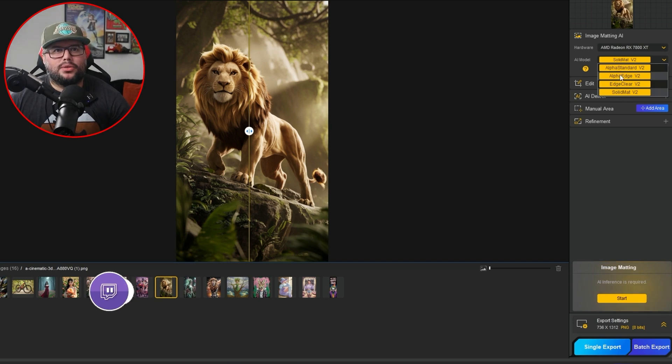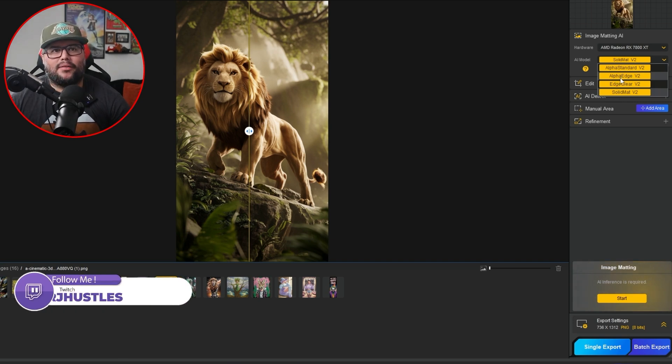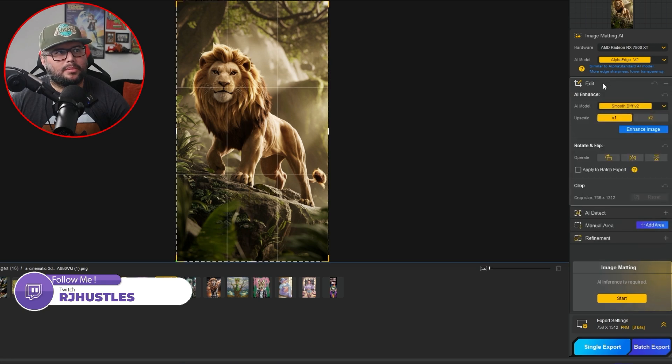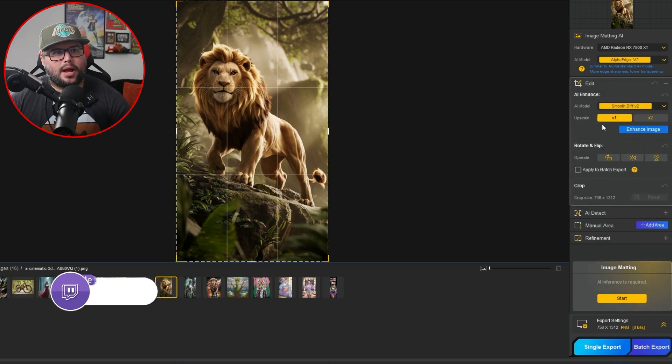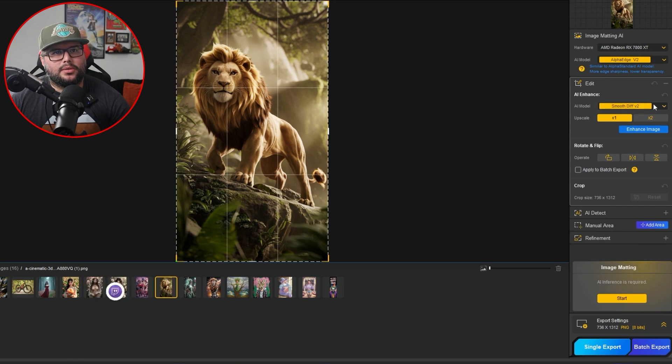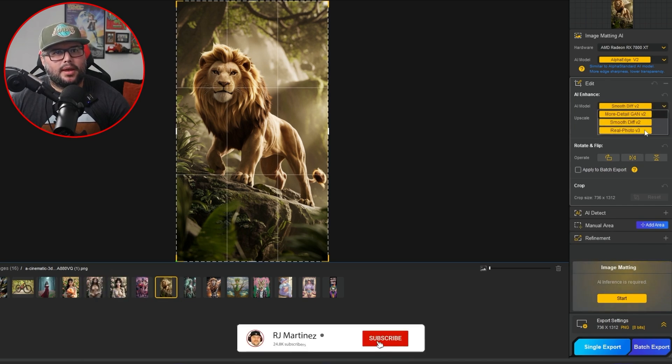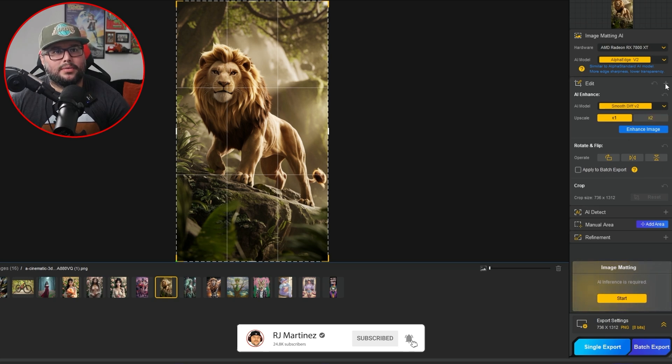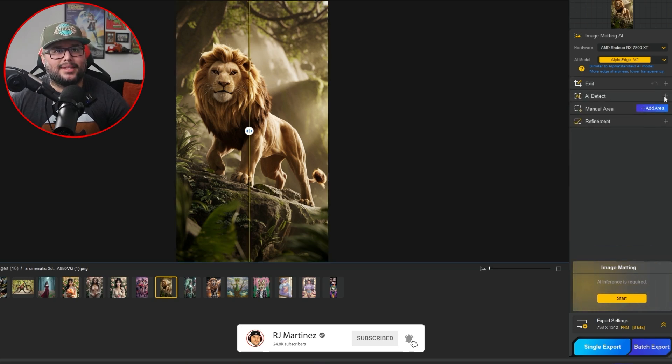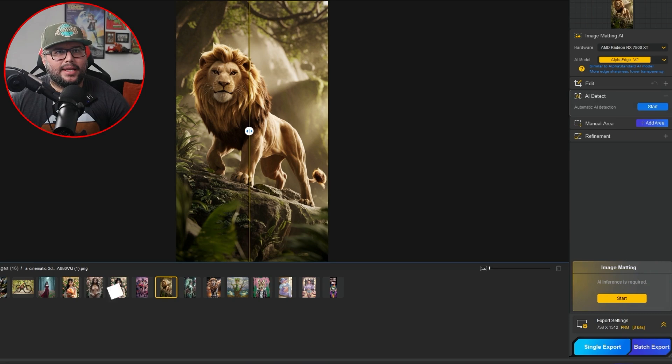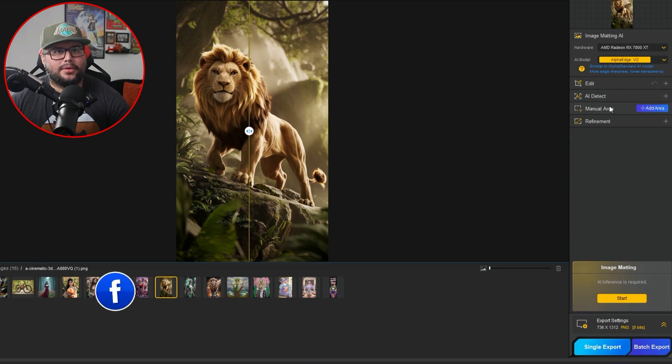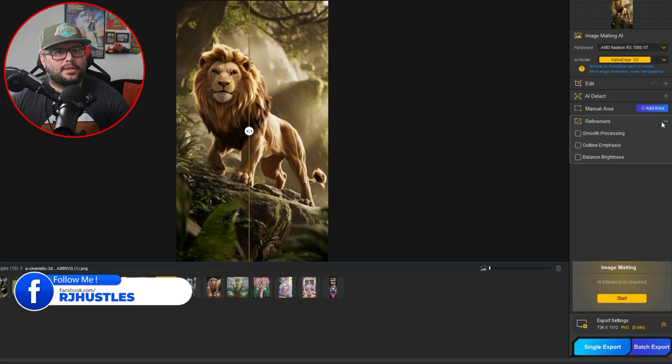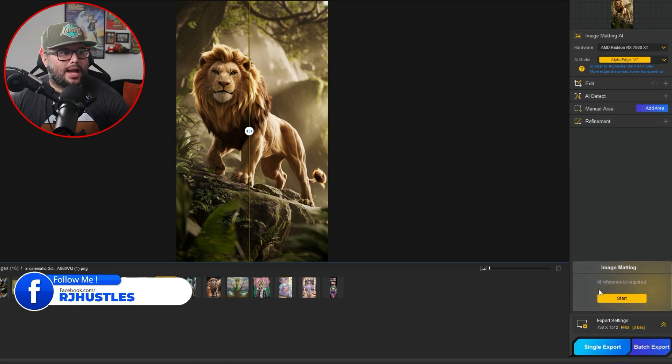And now you can go in here too. You're going to go a little bit more deeper as far as there's some cropping that you can do. AI models, you can see this right here. Upscale, you can enhance the image if you have to within here, which is really nice. And then detect the manual area, add an area if you want to. We're not going to mess with none of this stuff. Refine, smoothing, probably because all this stuff right here.